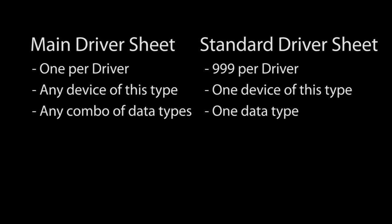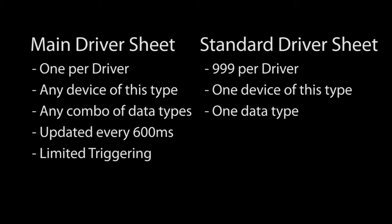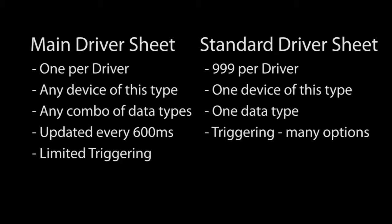The reason for having two different kinds of driver sheets is triggering. The main driver sheet is updated at a periodic rate which defaults to 600 milliseconds. The standard driver sheet has more options for triggering when the tags get updated. You can trigger an update on an alarm or an event or you can schedule updates to do something like a burst of communications at 2 AM every morning.